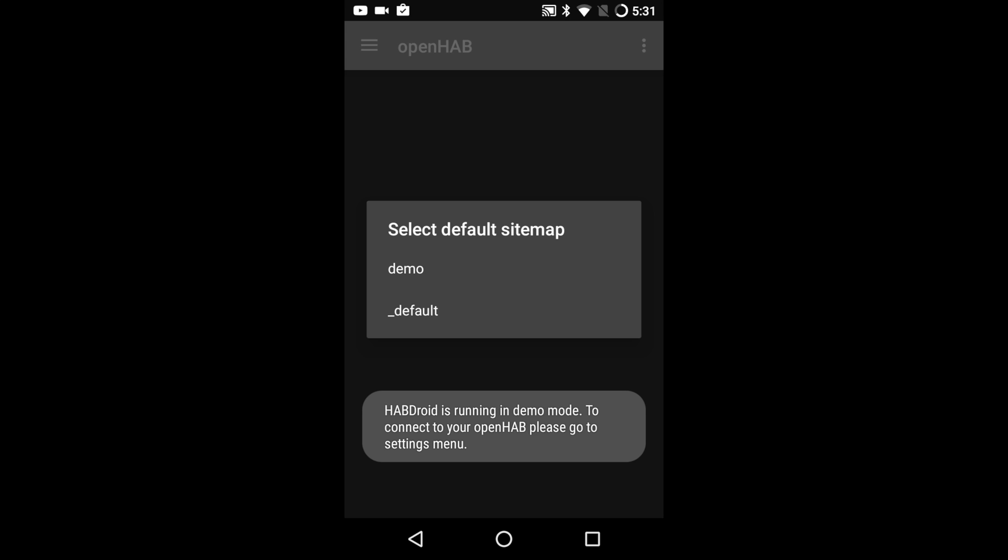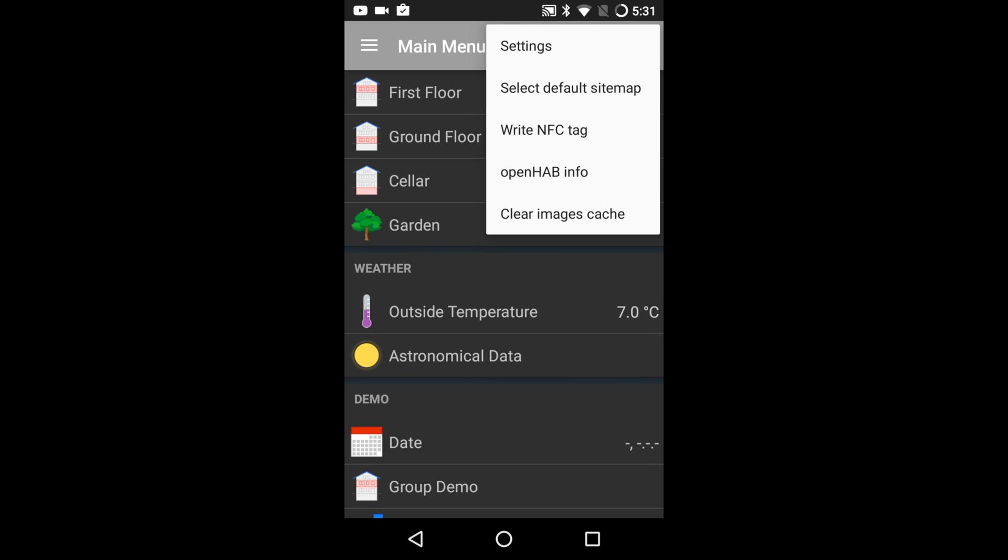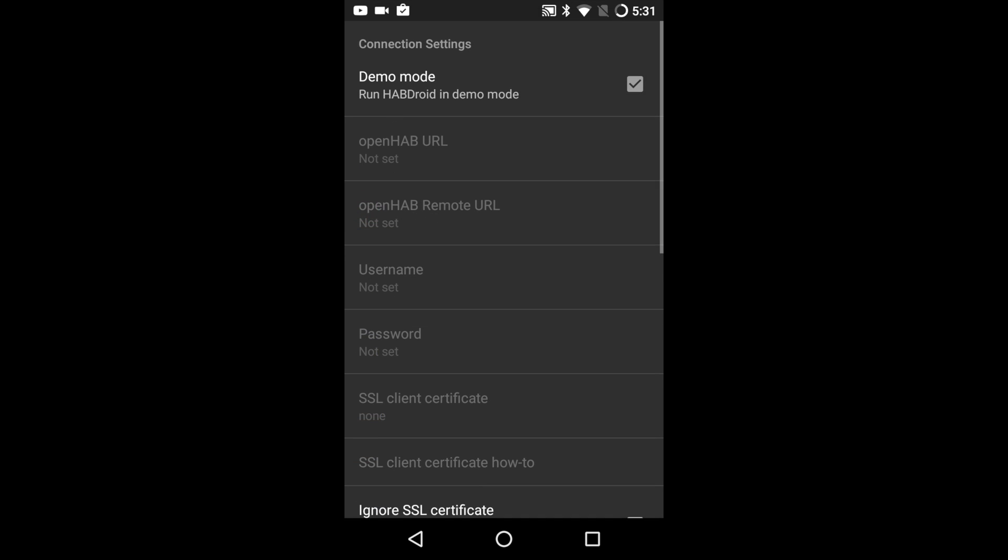Currently the app is running an openhab demo so lets change that. Press the three dots at the top right which will bring up some options. Press the settings option then next to demo mode press the checkbox to make it unchecked. It will now open up some fields.